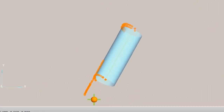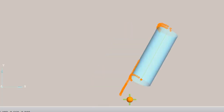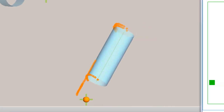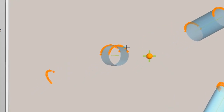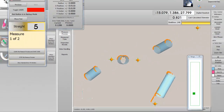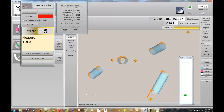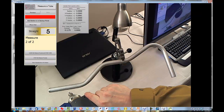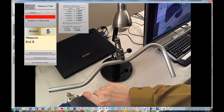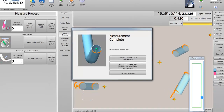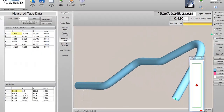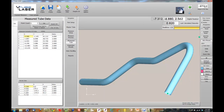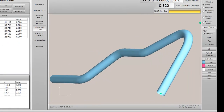The small orange points on the screen are returned from the laser line probe. We scan a cross-section near end 1, then another near end 2 of each straight. When the measurement is complete, press the Calculate New Measured Data button. The completed tube is displayed on the screen automatically.